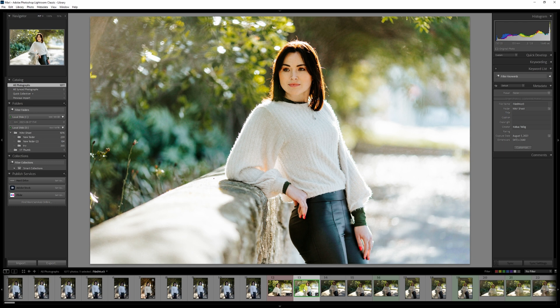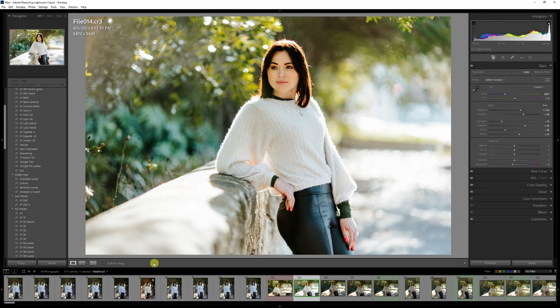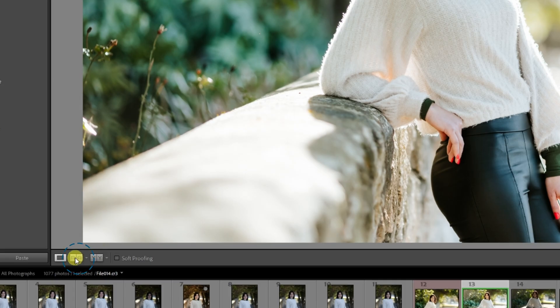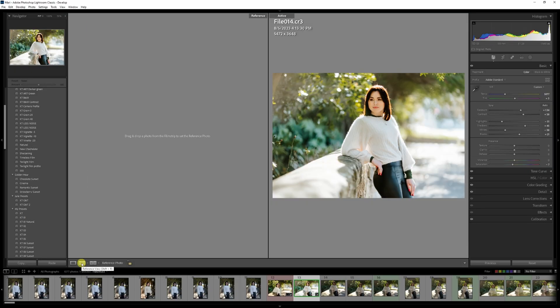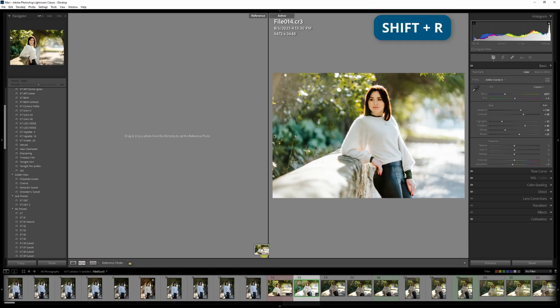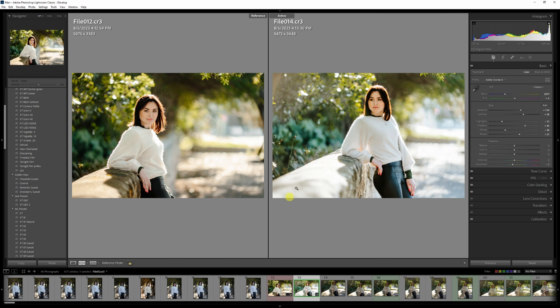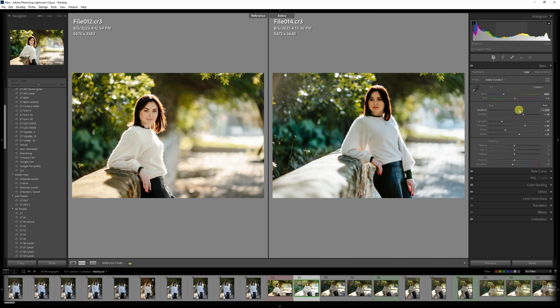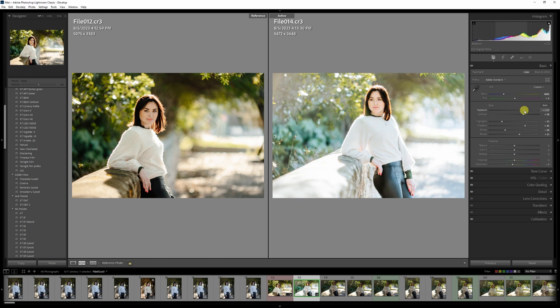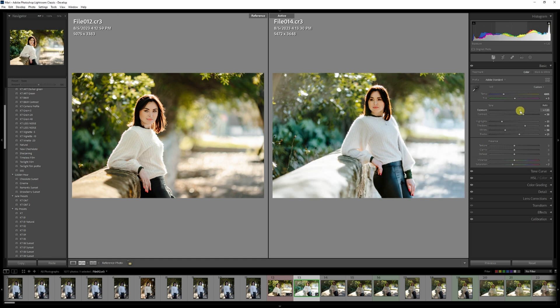To activate reference view, make sure you are in develop module. Then go to the bottom left under your photo and click on R and A. The shortcut for this is shift R. To use a photo as a reference, select it from your film strip at the bottom and drag it into the reference block. From there, you can edit the photo with the reference next to it.